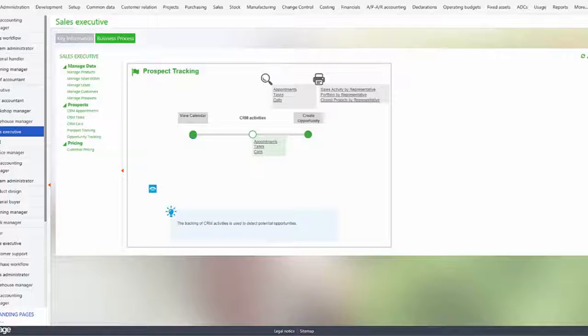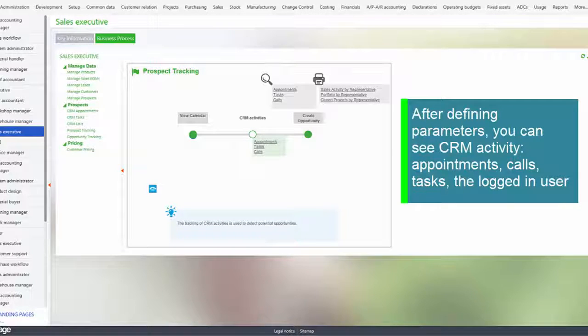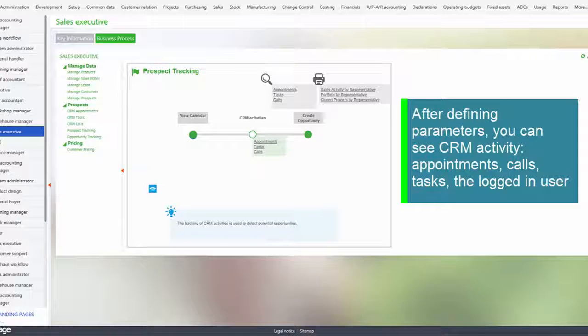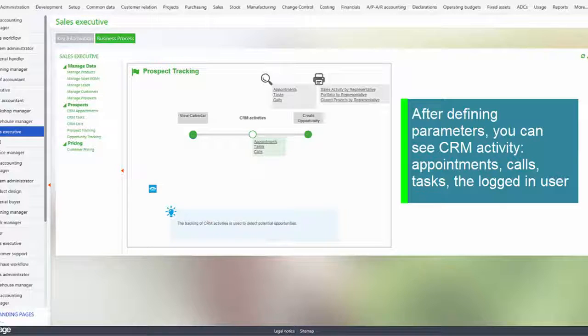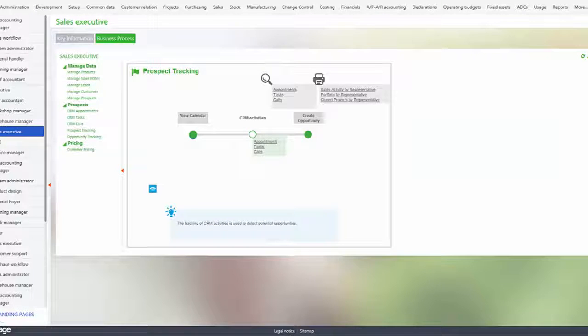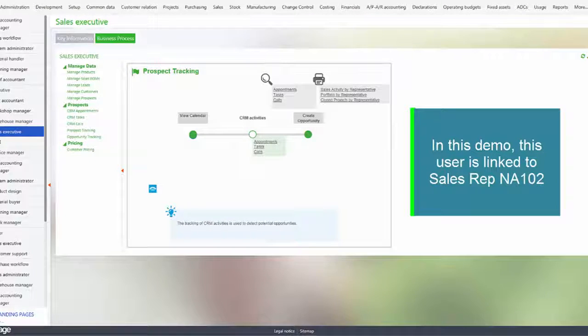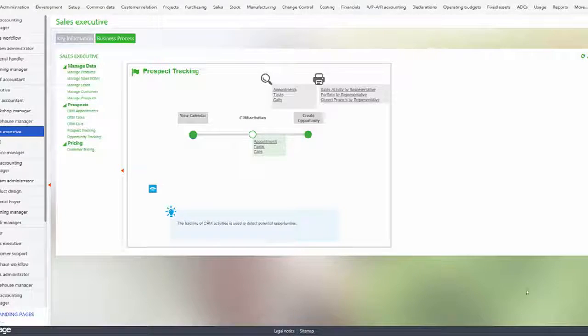So we'll start with adding the CRM activity calendar. After defining your parameters to connect sales reps to X3 users, you'll be able to see all CRM activity in a calendar like appointments, calls, tasks, or the logged-in user. Now in this demo my user is linked to sales rep INA102 to begin with.